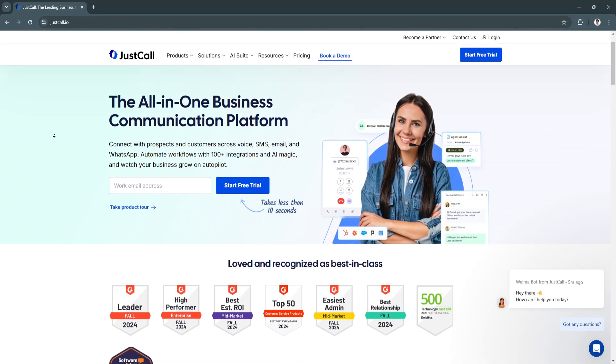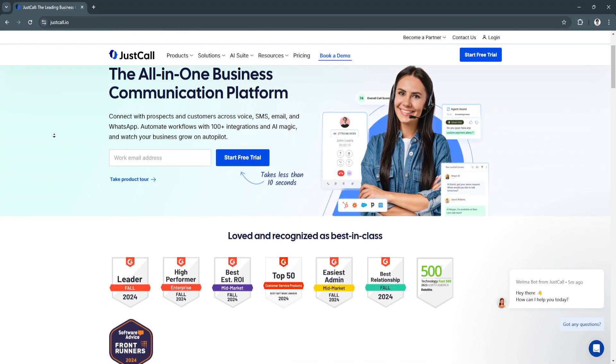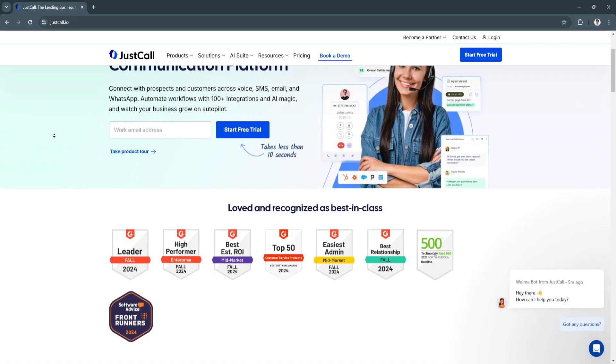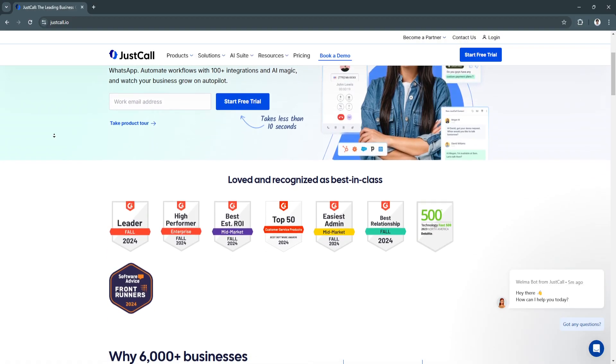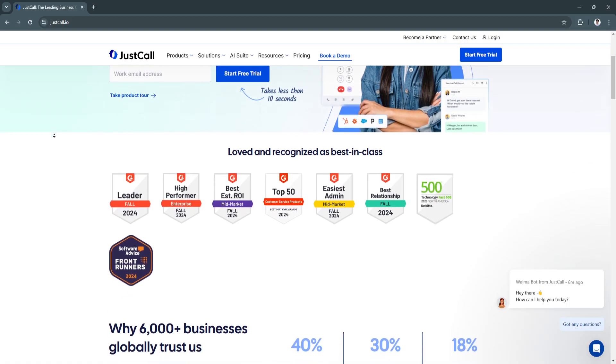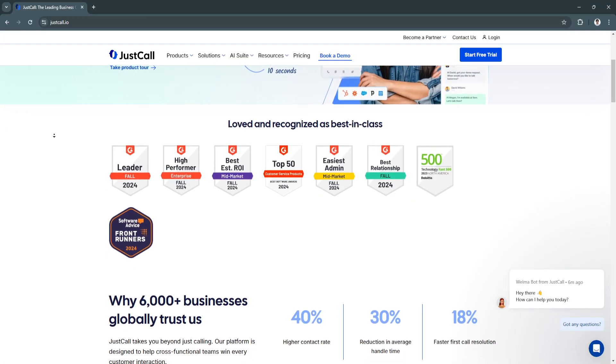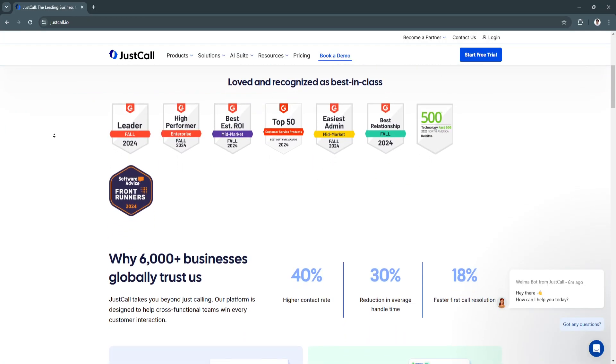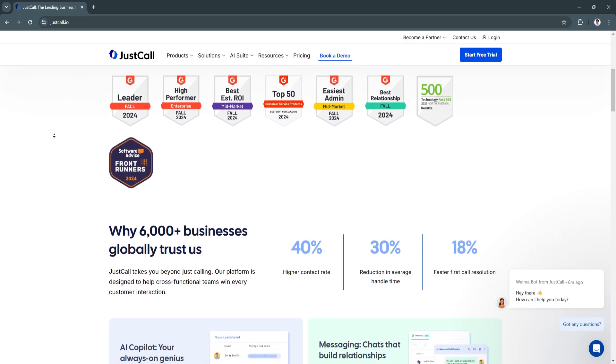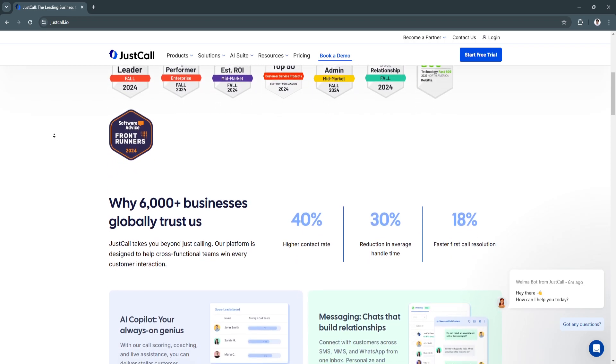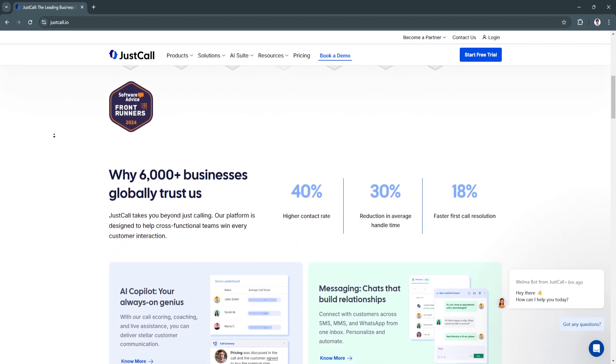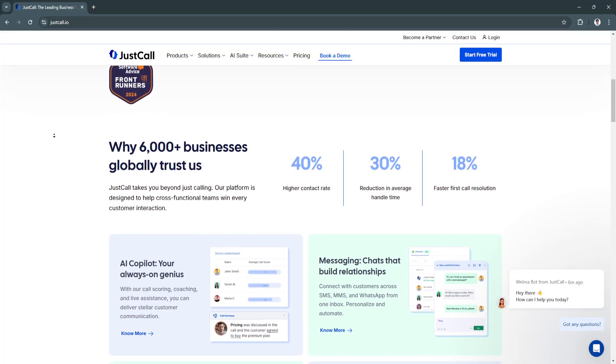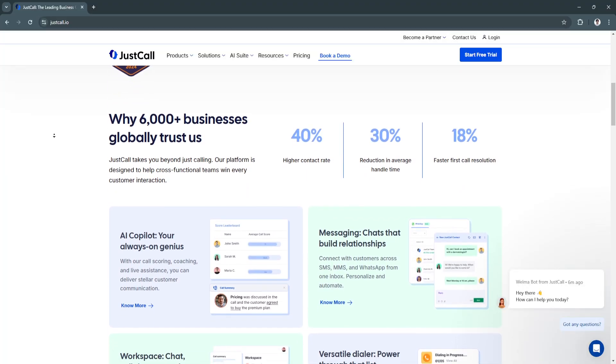SMS campaigns and auto-dialers automate repetitive tasks, allowing teams to focus on more strategic initiatives. Another benefit is its cloud-based flexibility. JustCall's cloud infrastructure ensures employees can access the phone system from any device, enabling remote work and collaboration.